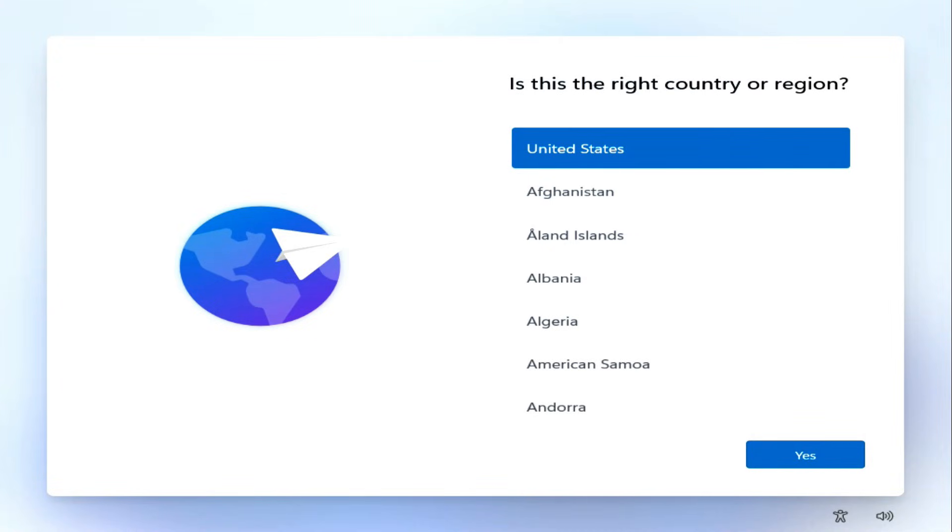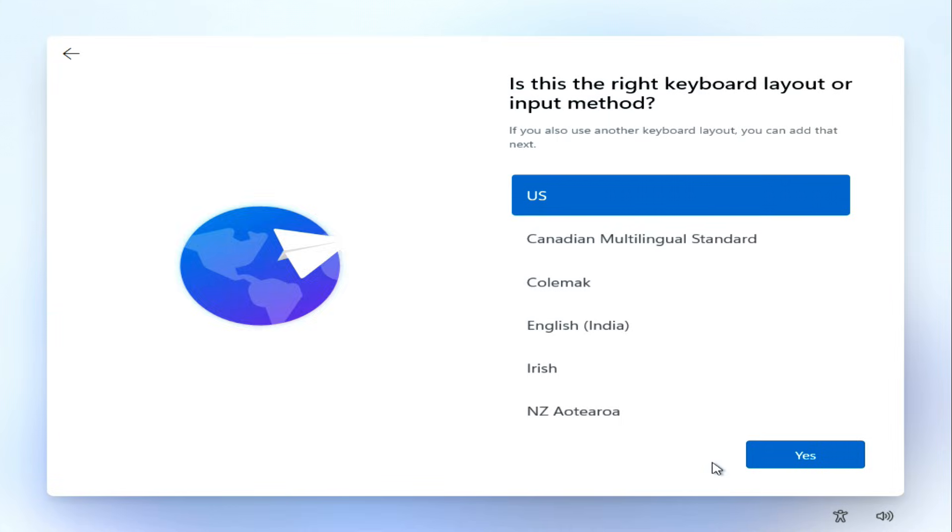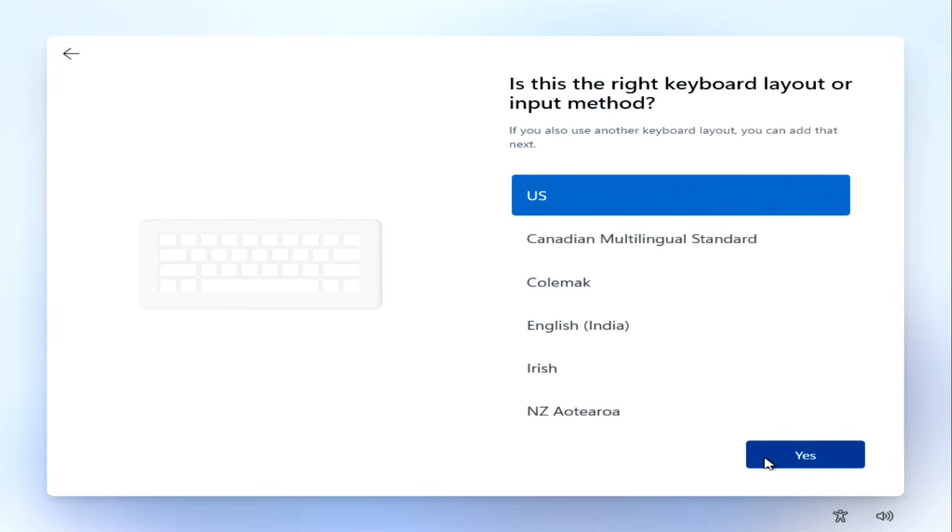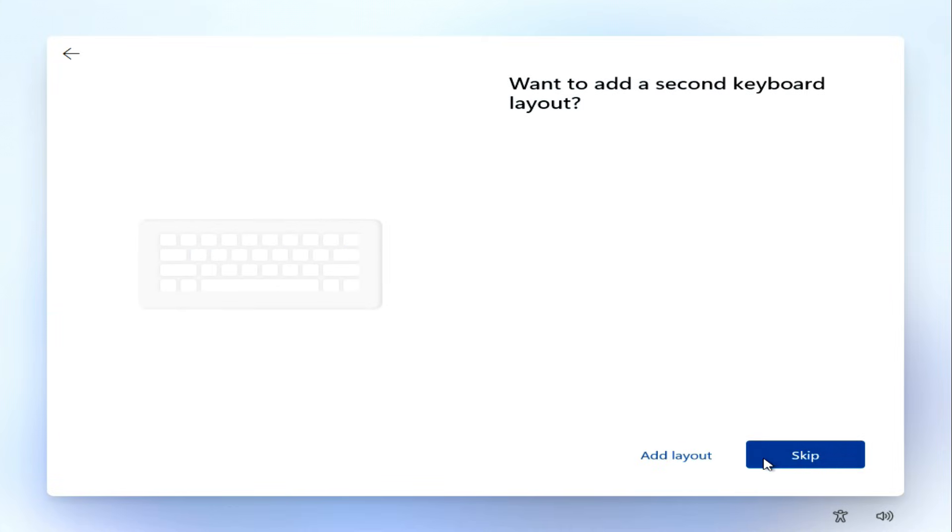All Windows 11 files have been downloaded, and now it's time to go through some settings. On the first screen, select your region and click Yes. Choose your keyboard layout and click Yes again. On the following screen, click Skip.